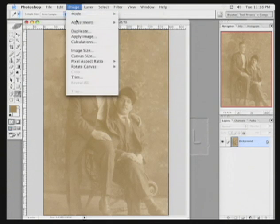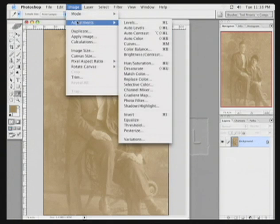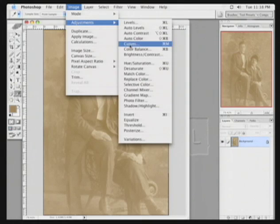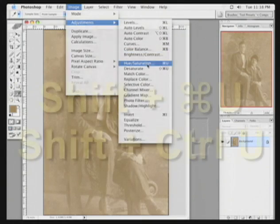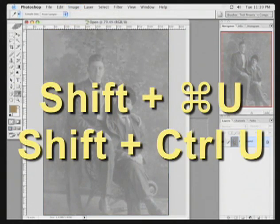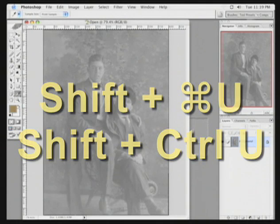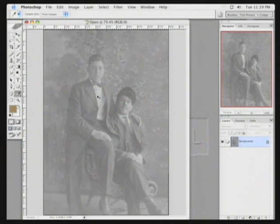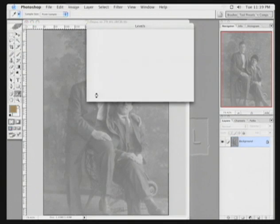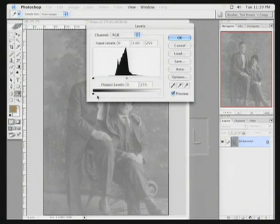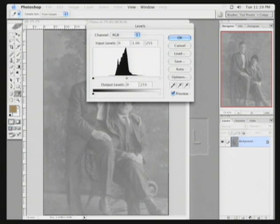I'm not going to run a contrast adjustment, however, now. I'm going to desaturate the image. The shortcut to desaturate is Shift-Command-U, or Shift-Control-U. You can now invoke a levels adjustment with the Command-L command, or by adding an adjustment layer.